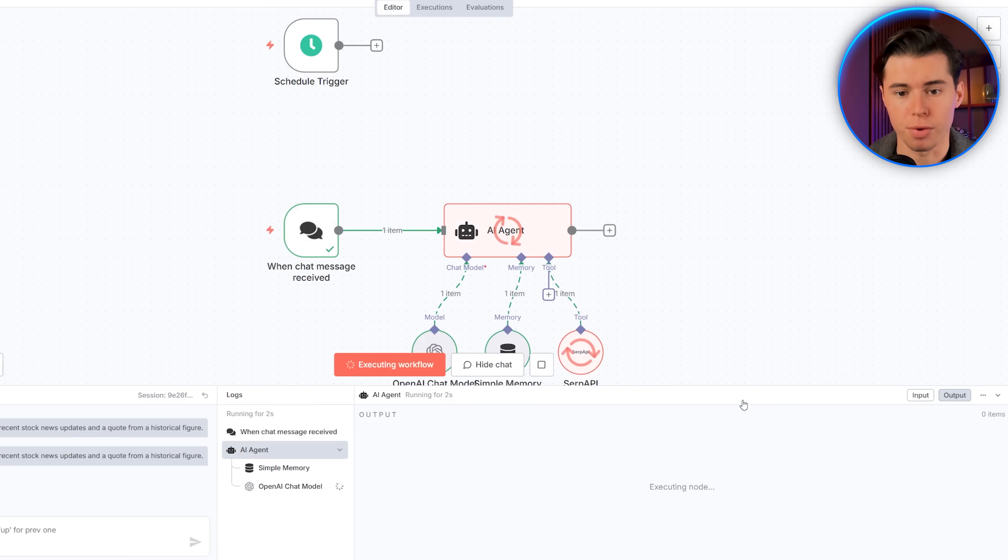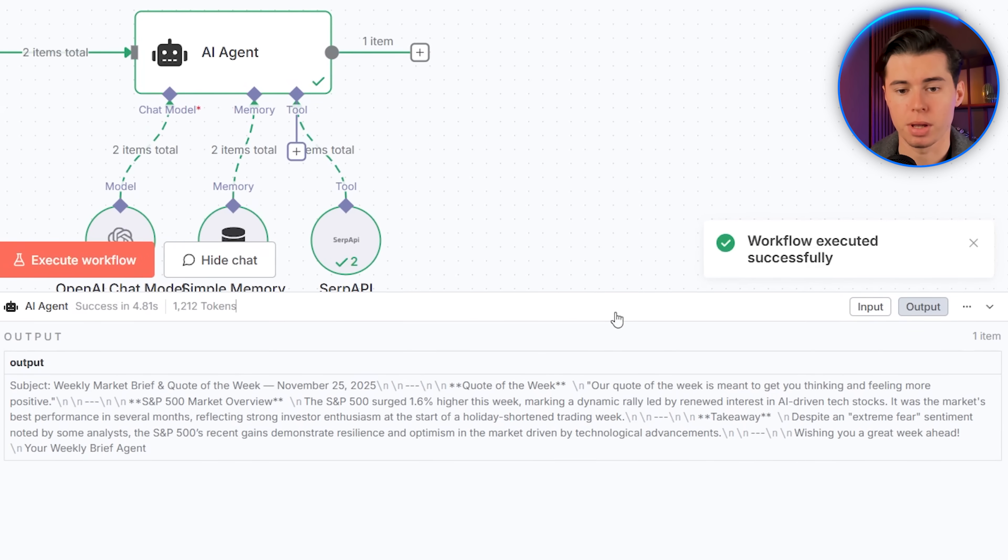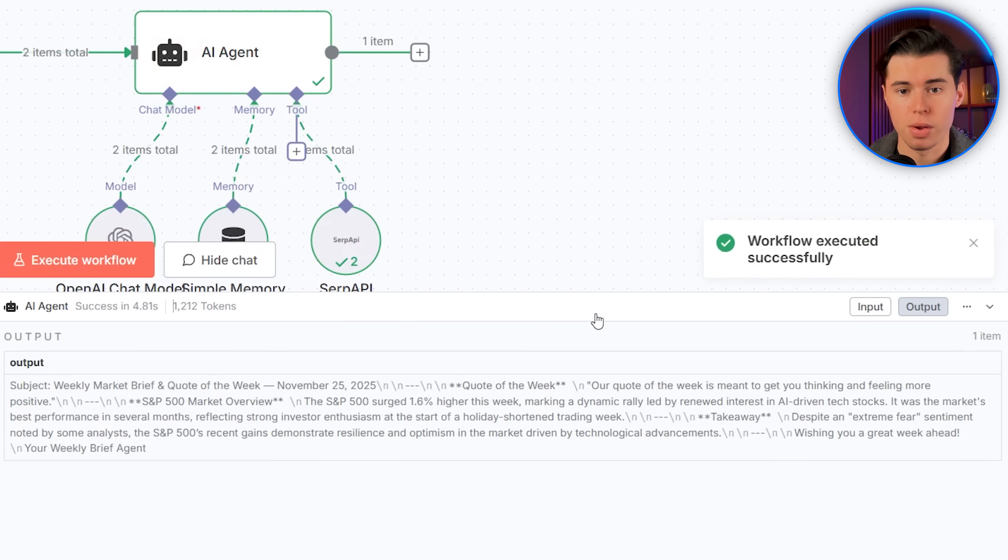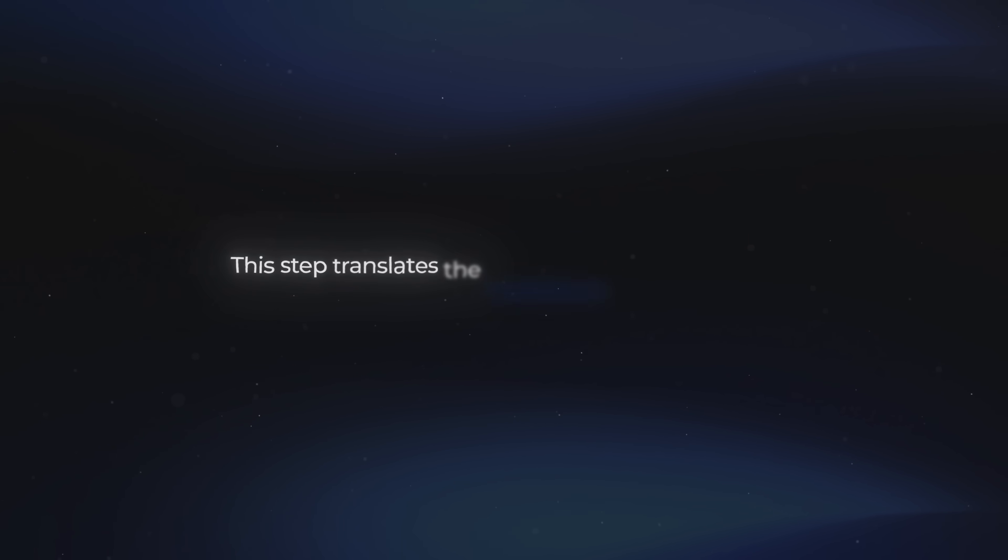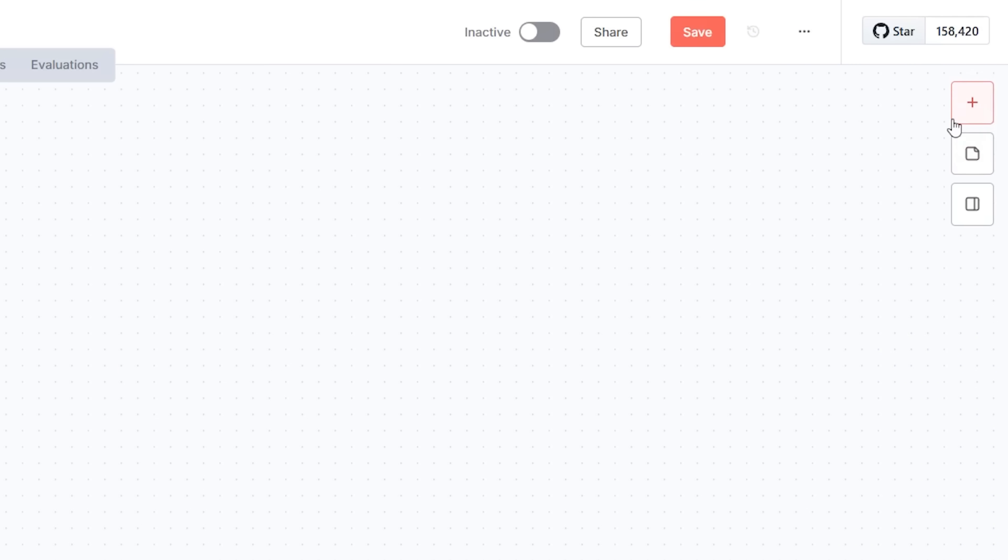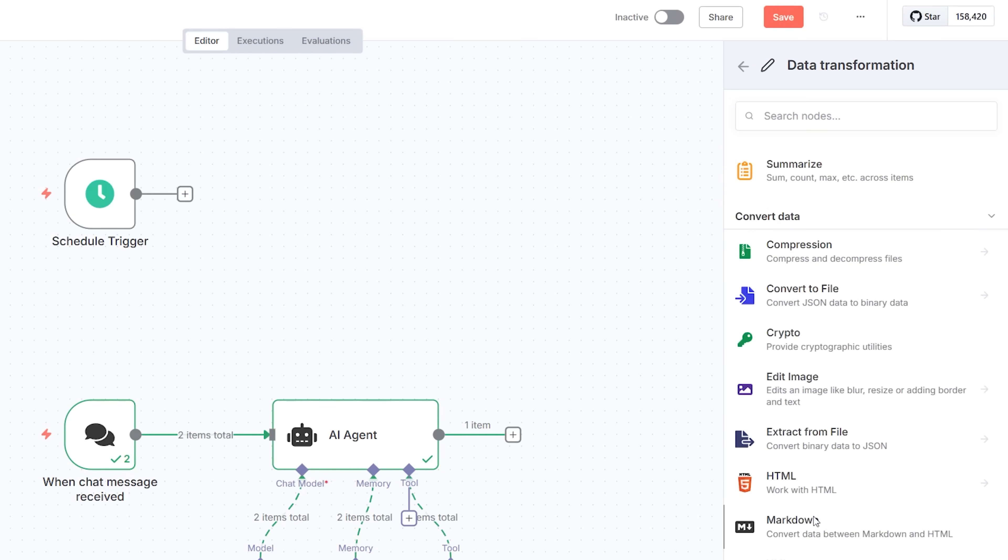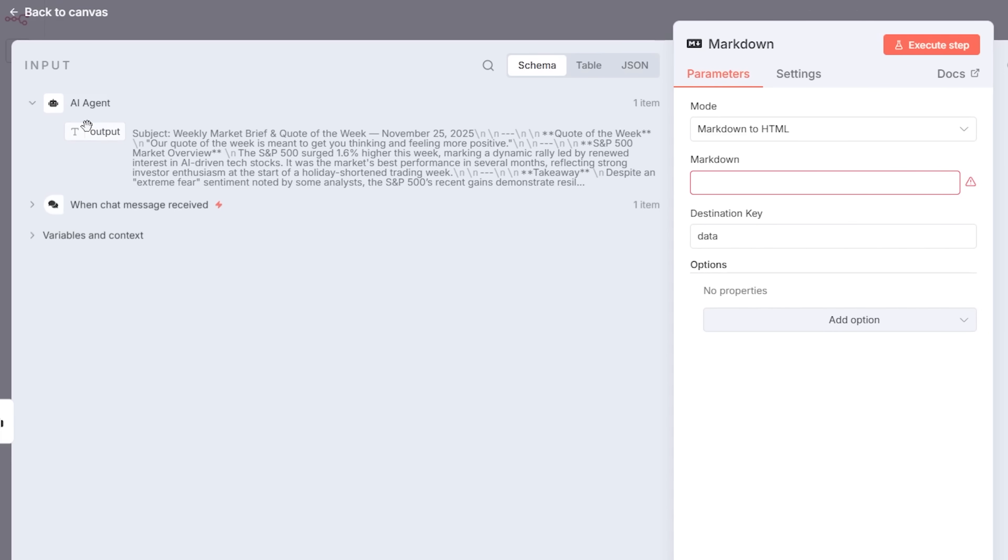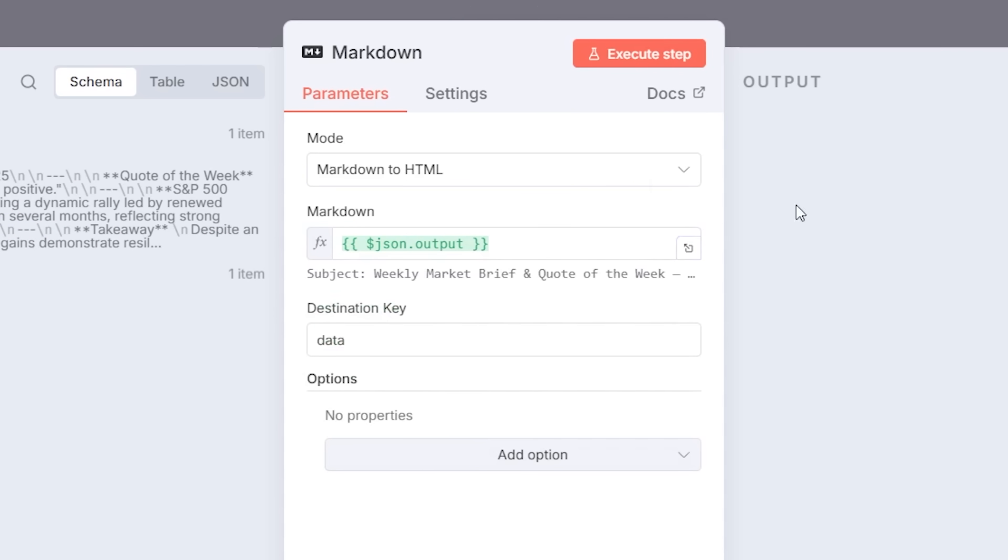You'll see the info come back. But what you'll also notice is that it's formatted in a very poor way. This is normal. Raw AI Markdown always looks messy before you clean it up. To fix that, we want to add a data transformation node. This step translates the Markdown text into HTML, which is the language emails actually understand. I'm going to click the plus button, go to data transformation, choose Markdown to HTML, and then drag our agent's output into it. After that, I click execute step.